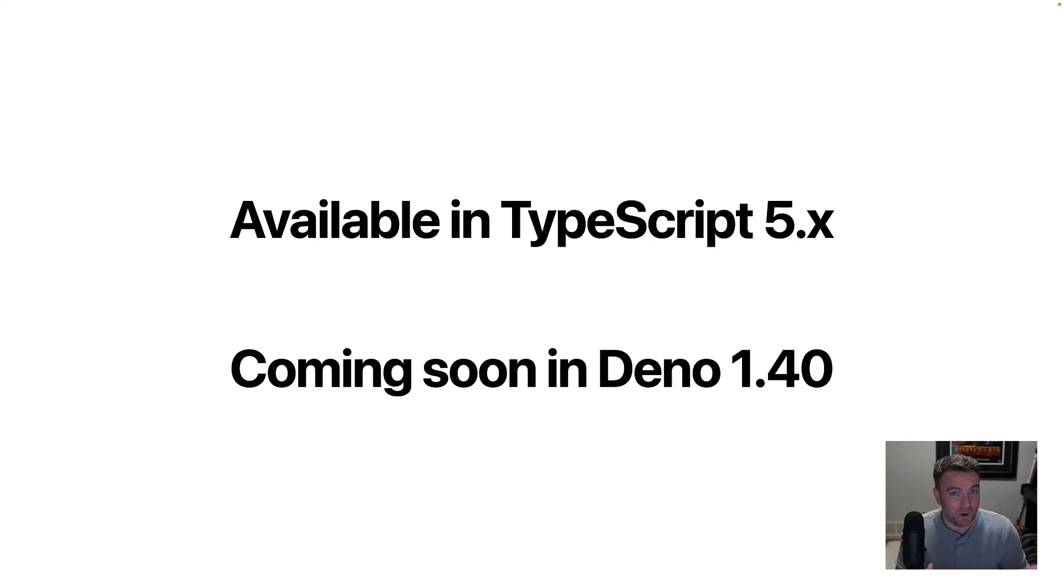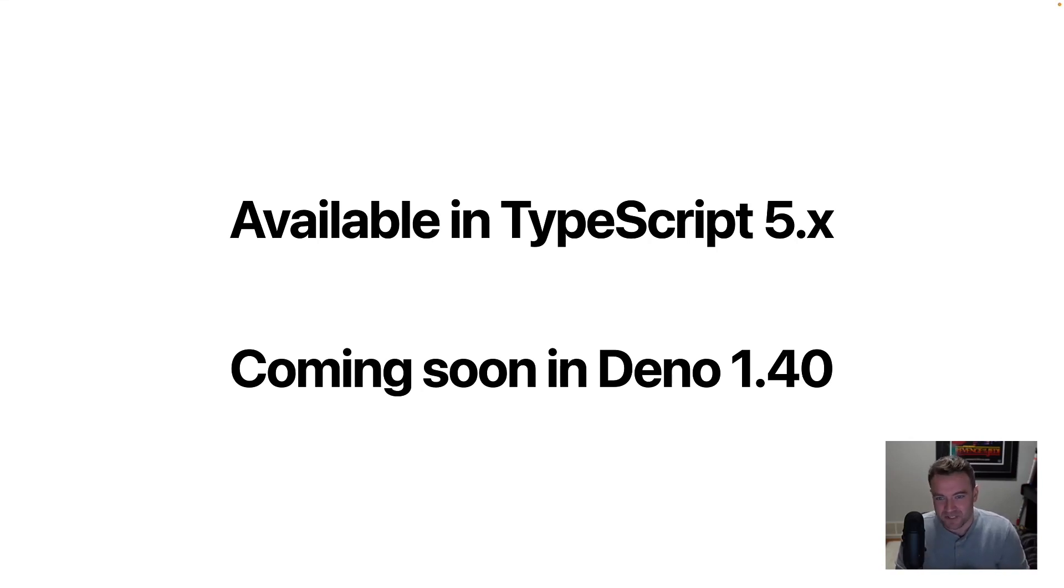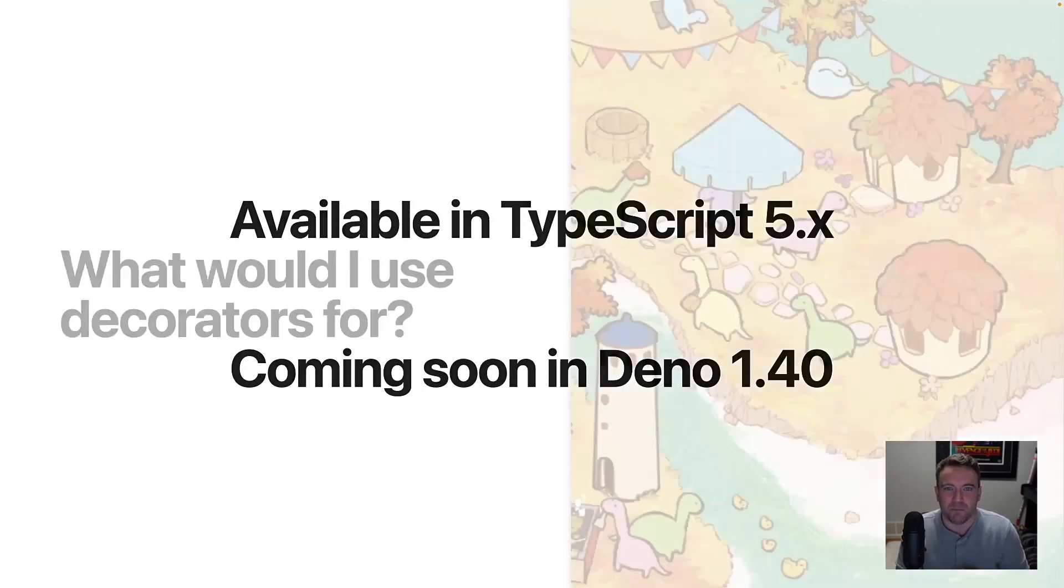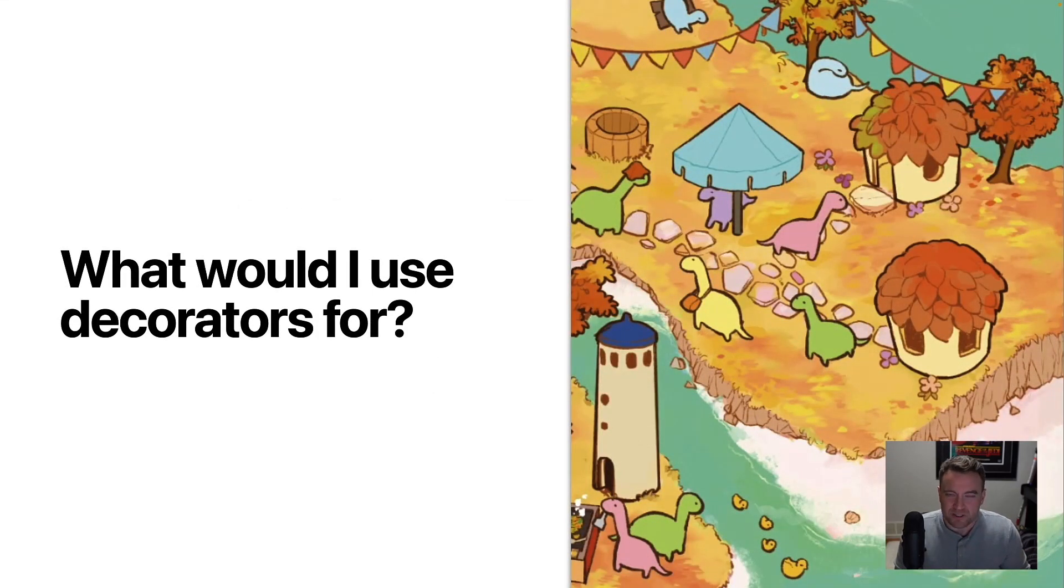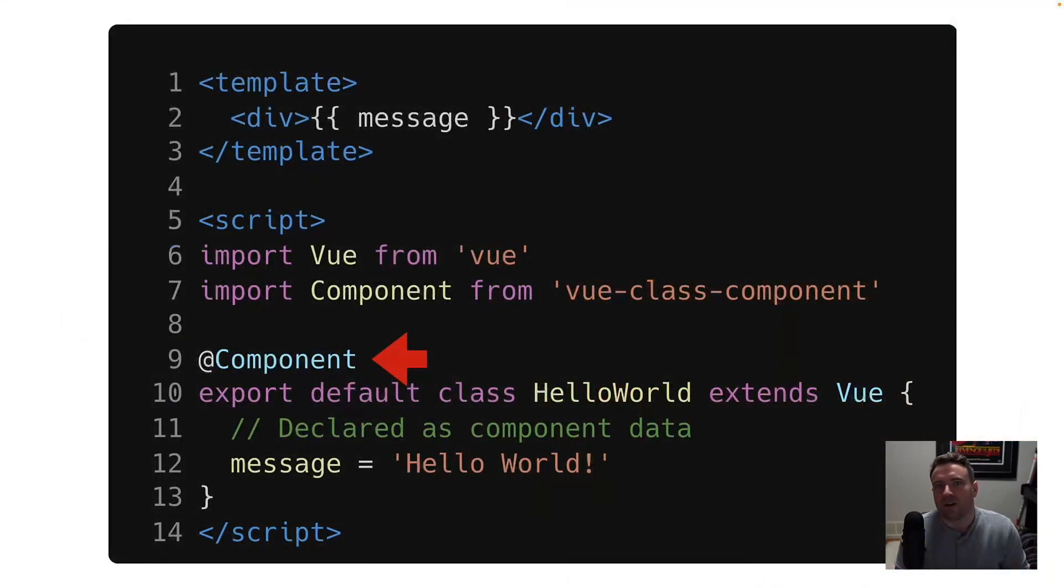In fact, when you're watching this video, it's very likely that this feature will be available in Dino. So be sure to check it out. So if that's what decorators are, what generally would you use them for?